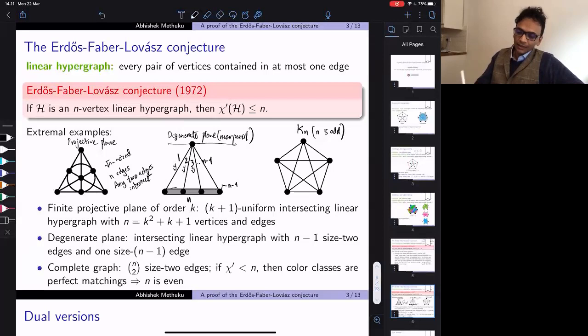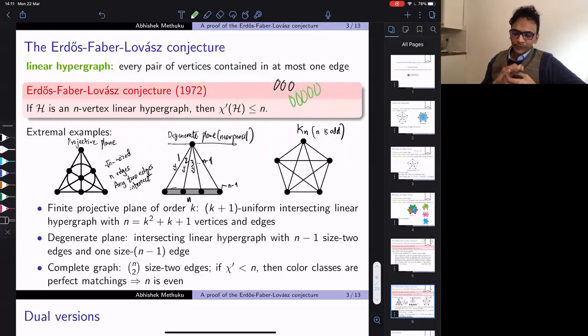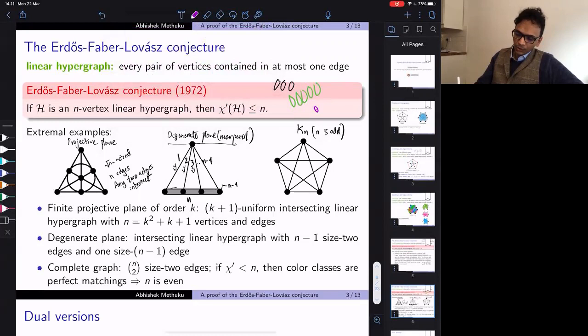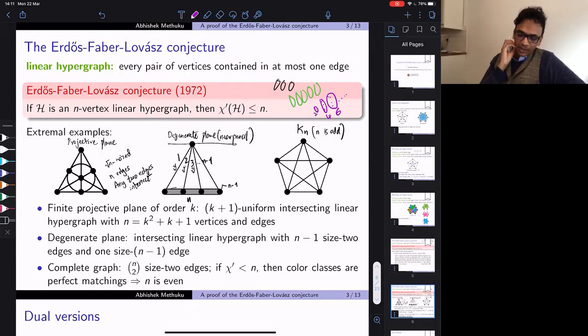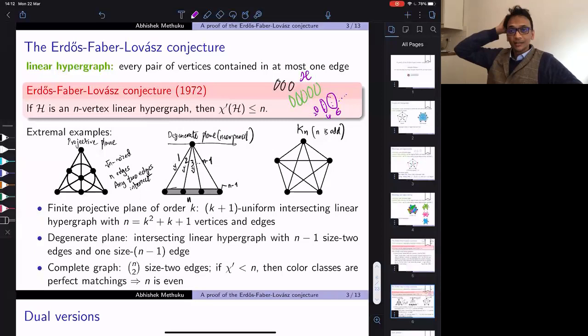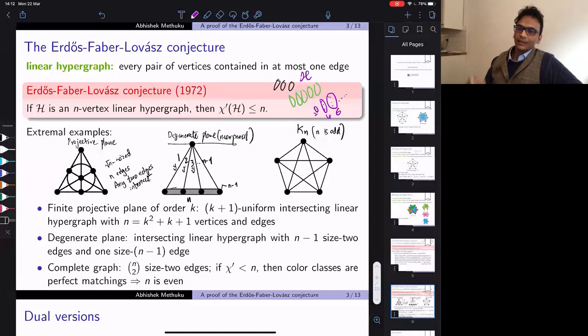Each color class is a matching, so we want to decompose our hypergraph into n matchings. The hyperedges can be of any size, and the matchings can be of any size — we might have an edge of size two or an edge of size four, so it can be quite mixed. No matter what the hypergraph looks like, our goal is to decompose the edges of H into n matchings. The graph is not required to be uniform — edges can be singletons, size two, three, or even size n.